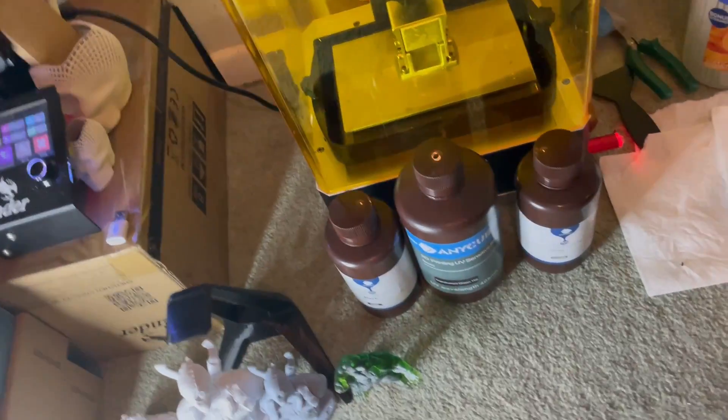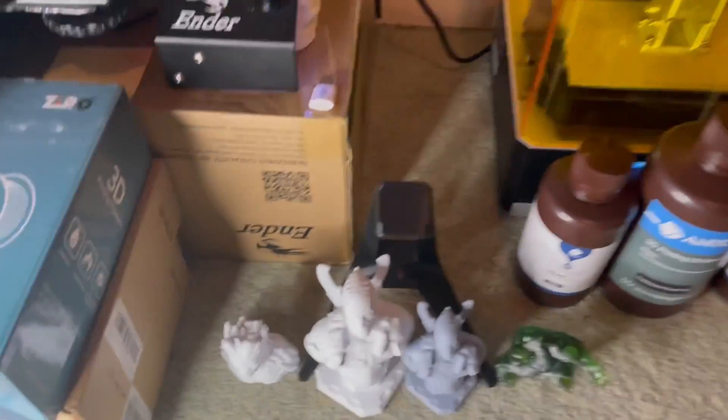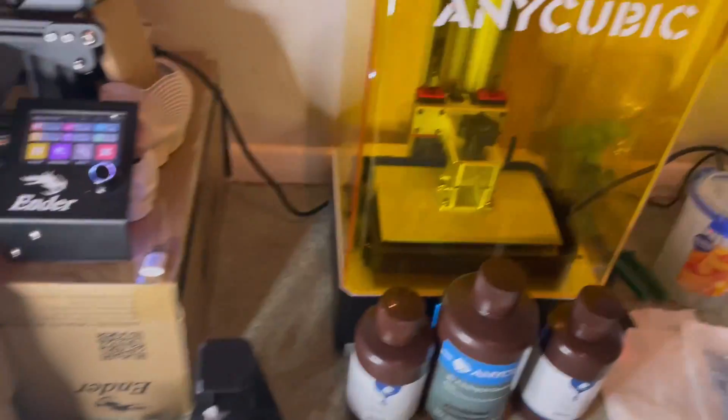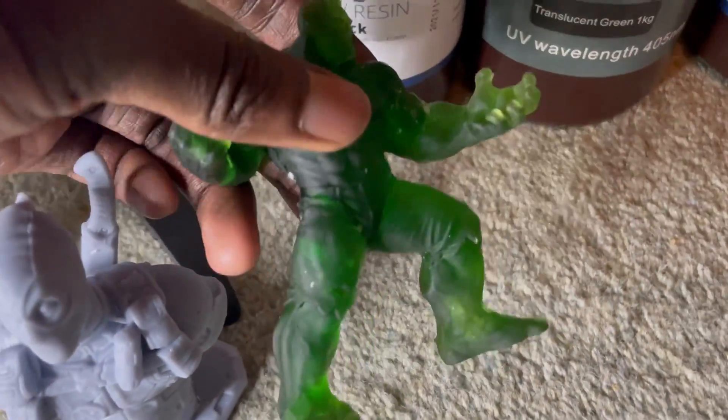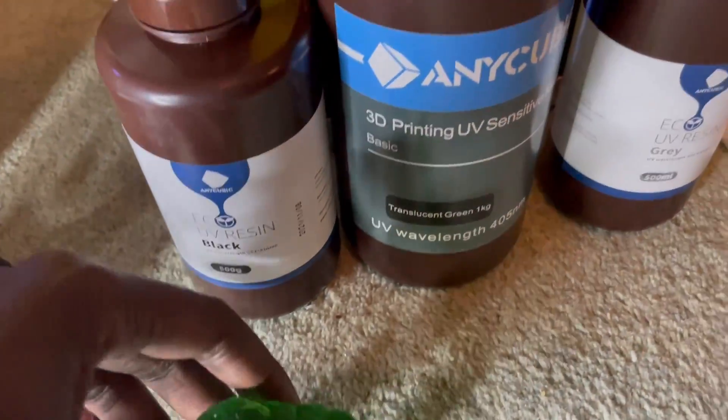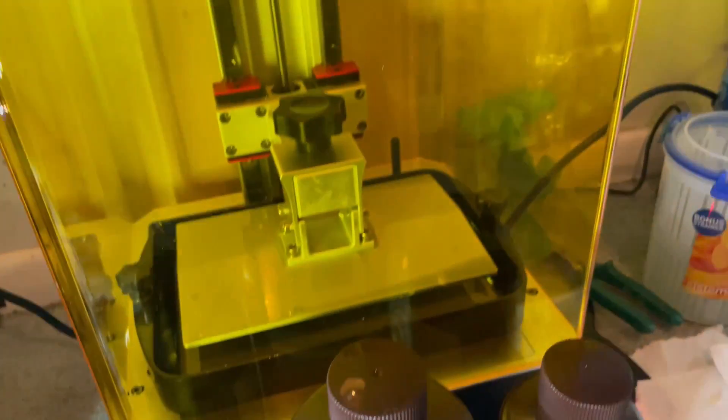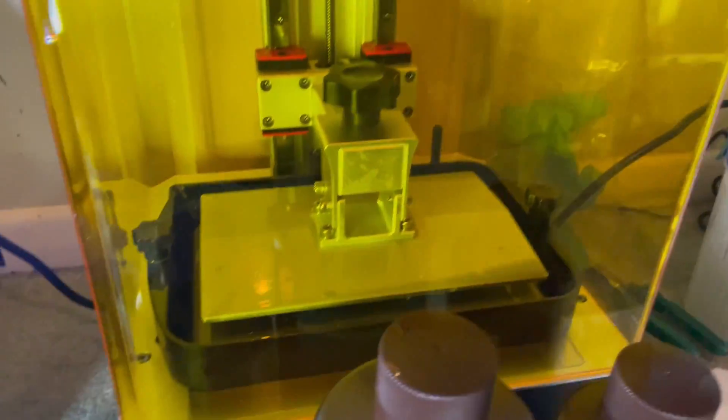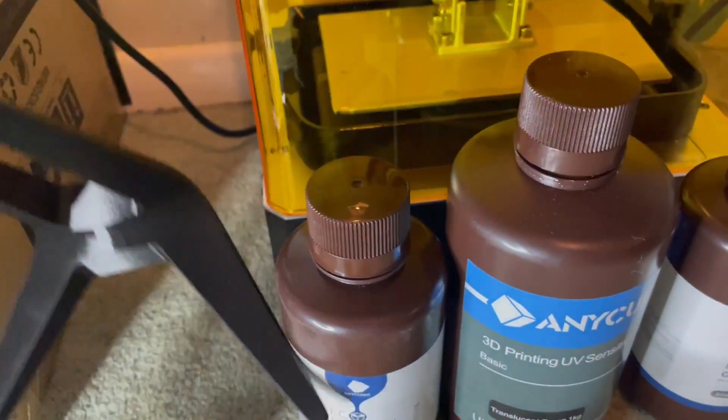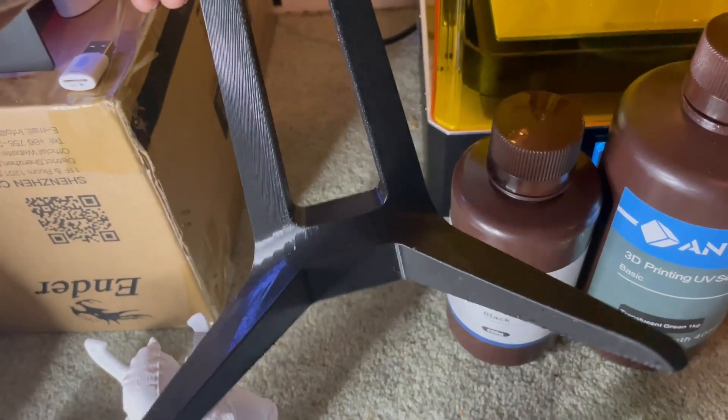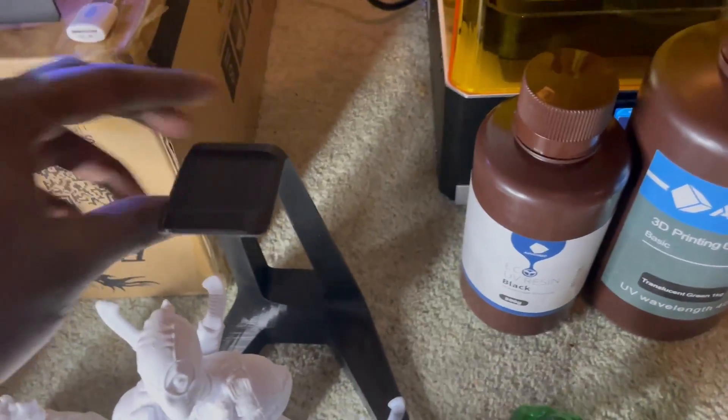To summarize, you're going to want a resin printer if you want that high quality, especially for those miniatures and whatnot. It's pretty easy to get the hang of. I've only had this for a week and I'm already printing away.